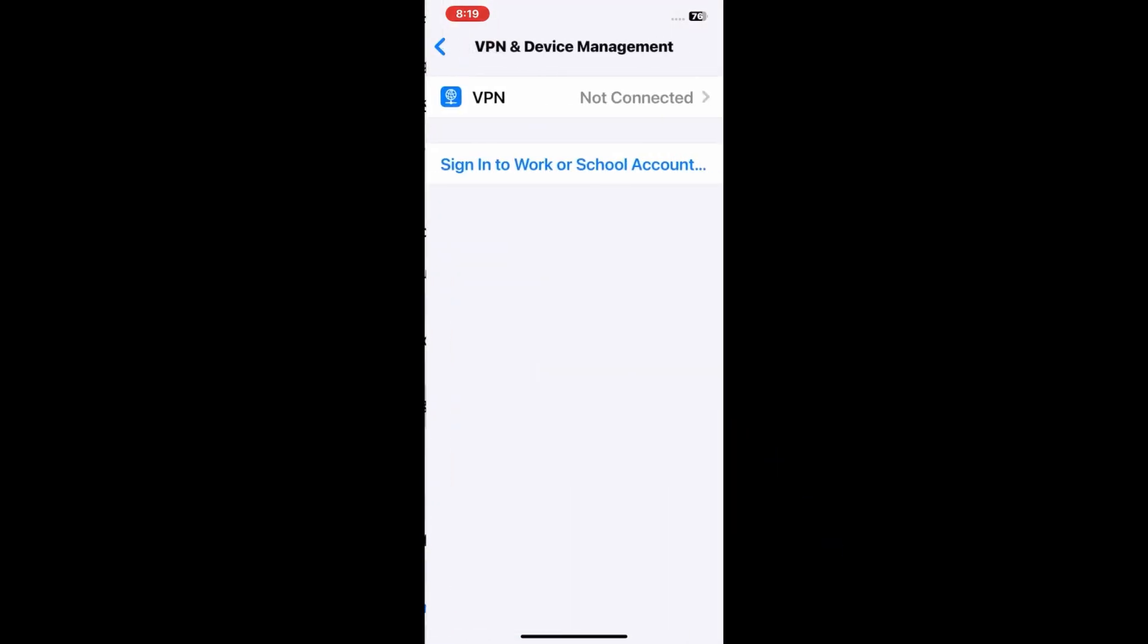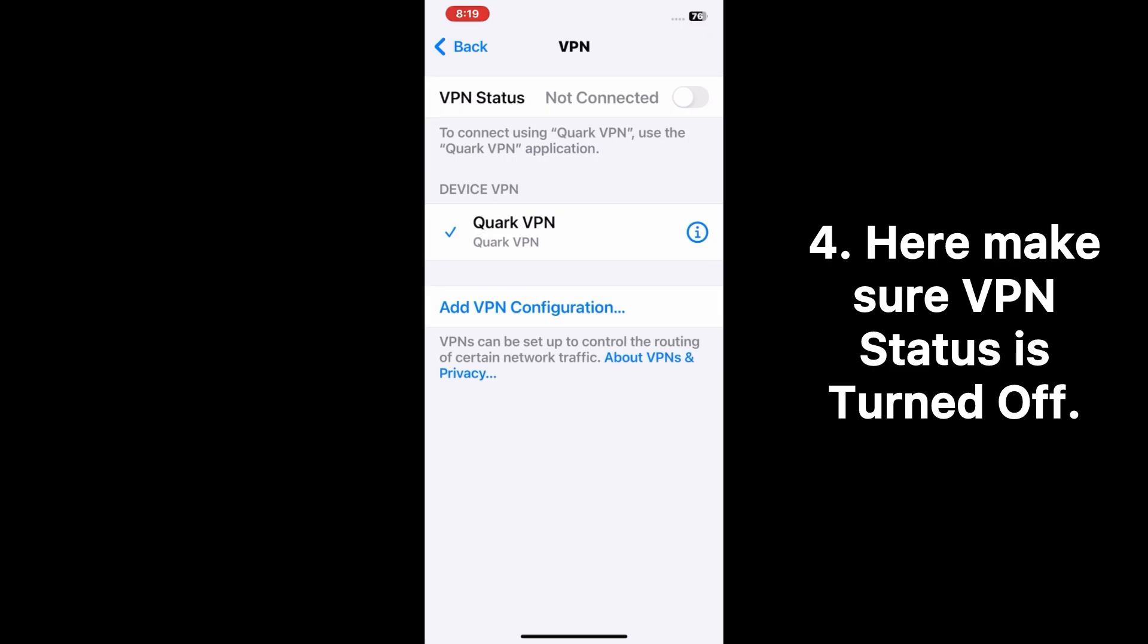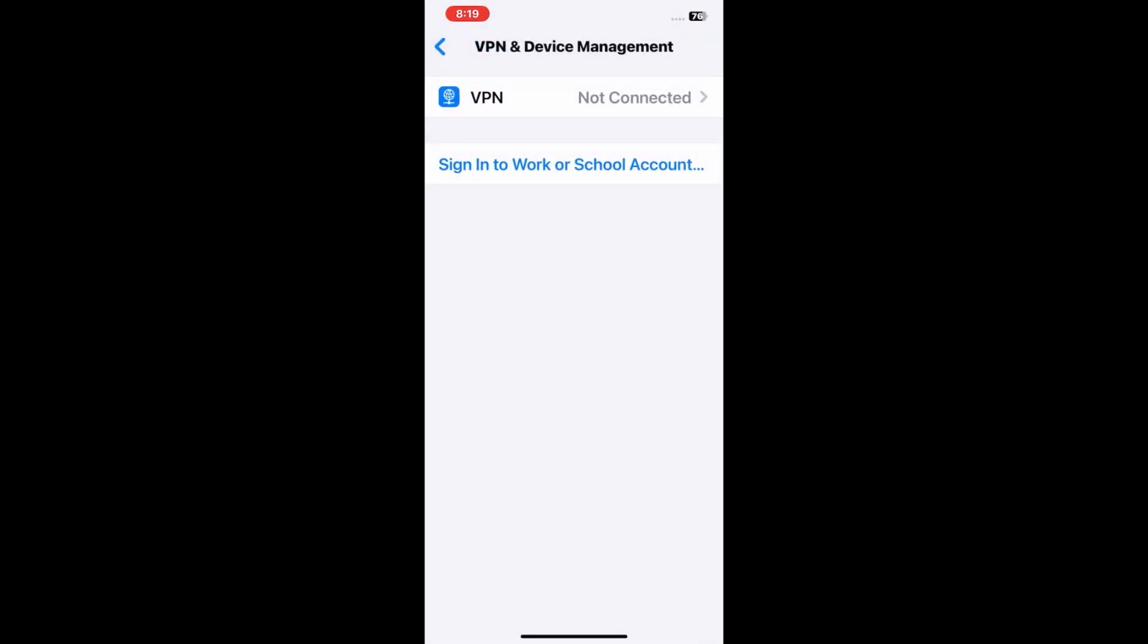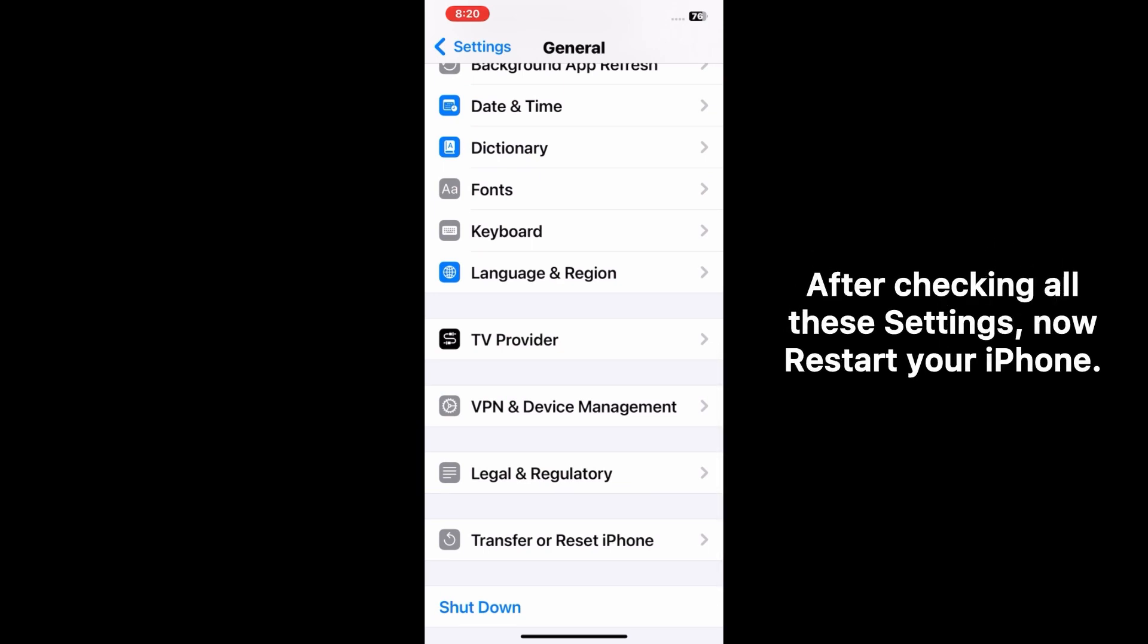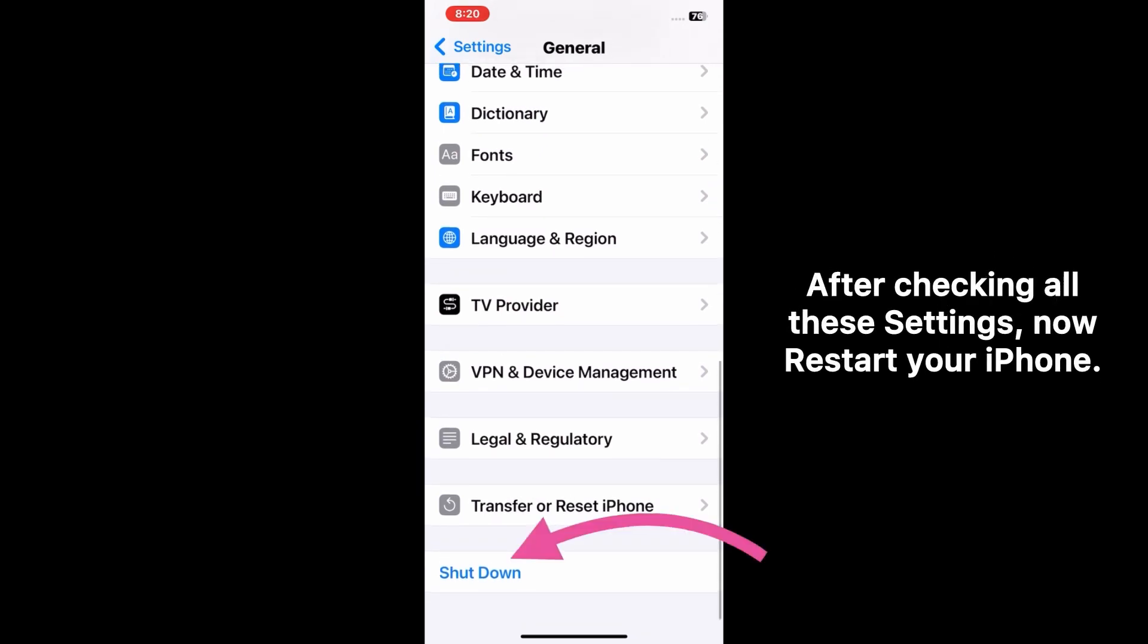Then click on VPN and Device Management. Click VPN. Here make sure VPN status is turned off. After checking all these settings, now go to shutdown menu and restart your iPhone.